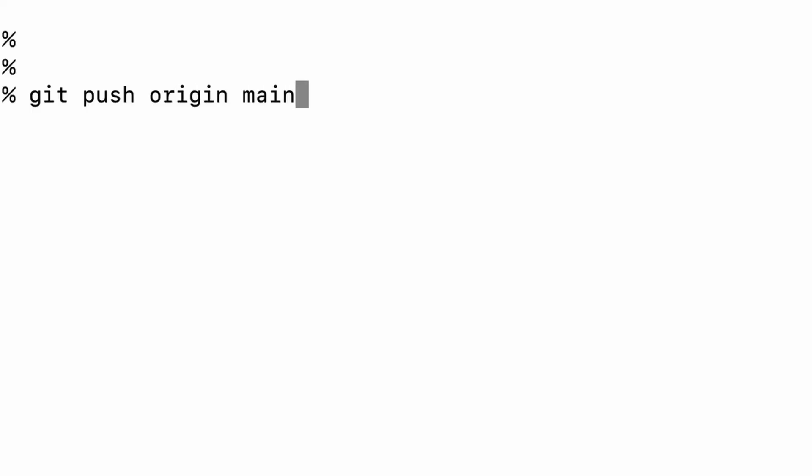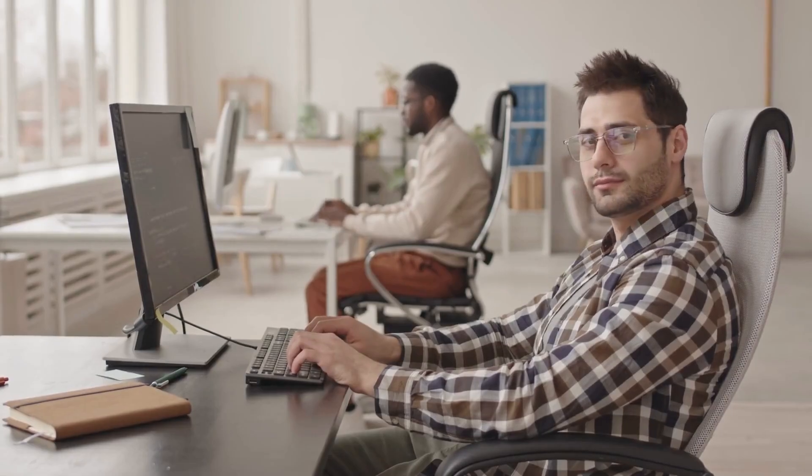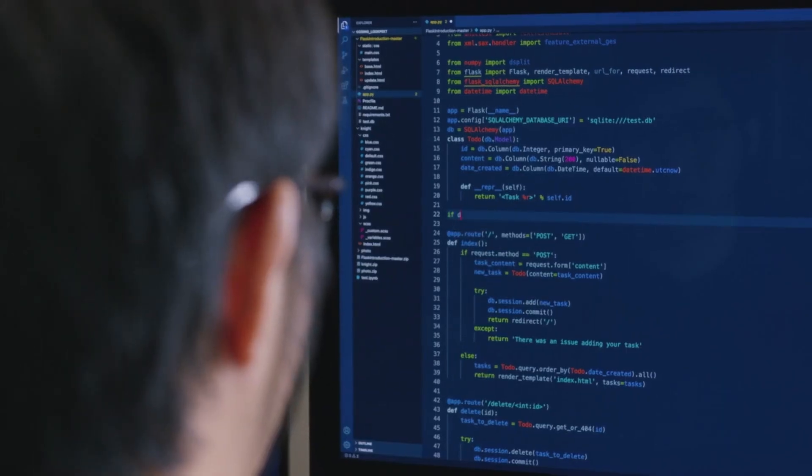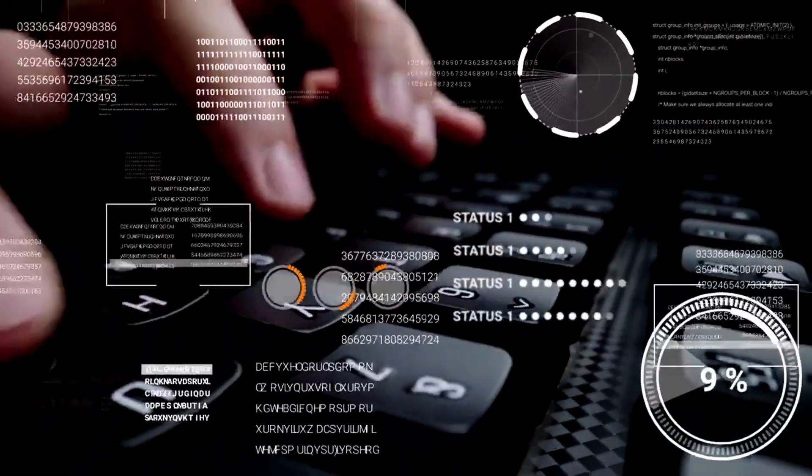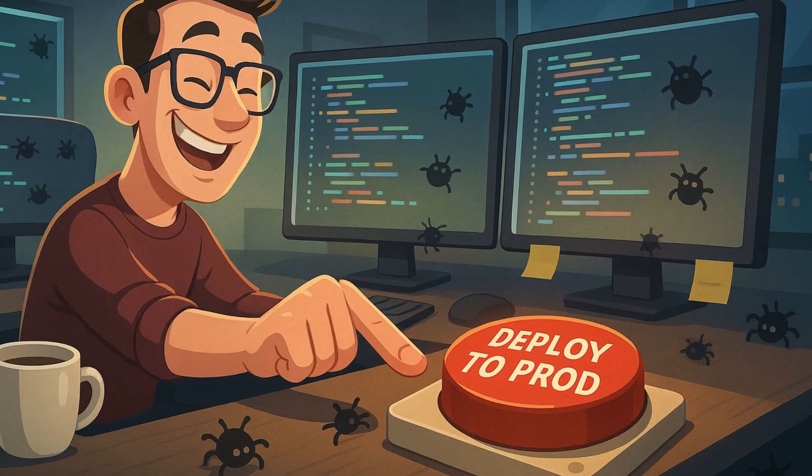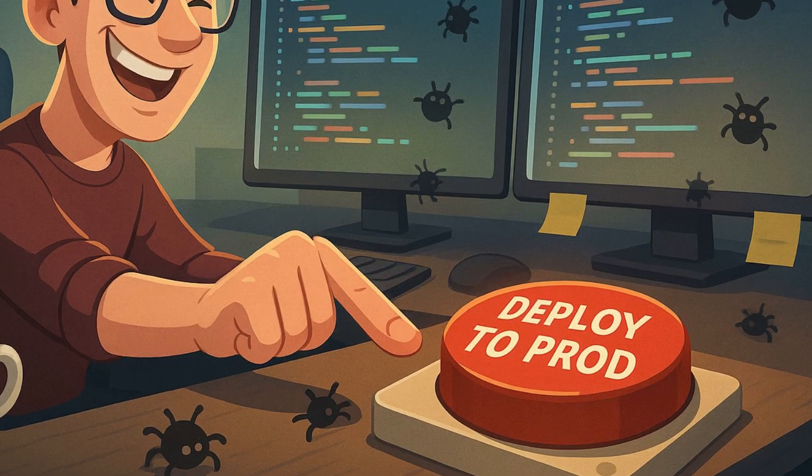But deep down, you still sometimes commit straight to main. You promise yourself it's just for a quick fix. You're now trusted with new features. And one day, you proudly release your first big one, only to realize it broke something critical in production. Welcome to professional development.